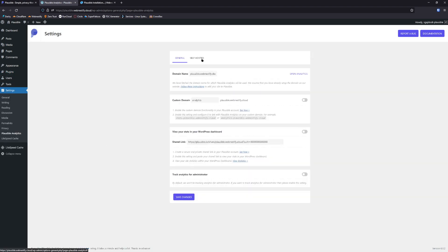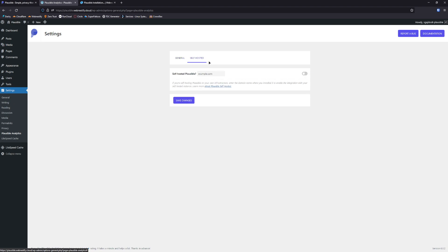On the second tab, self-hosted, you need to enter your analytics URL without HTTPS. So in my case it was analytics.webnestify.cloud.